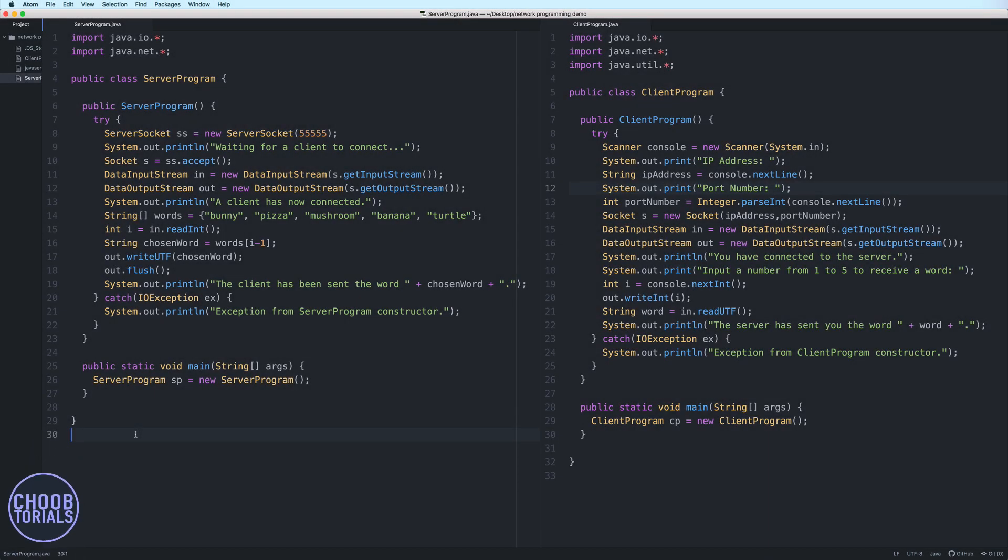Hi, everybody. In this video, I'll show you how to test your Java network program on an AWS EC2 instance.